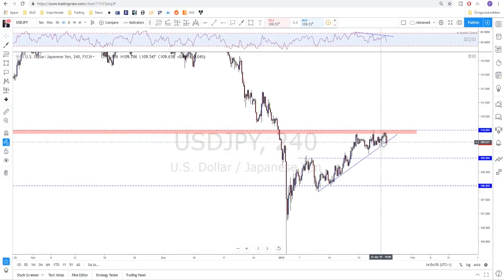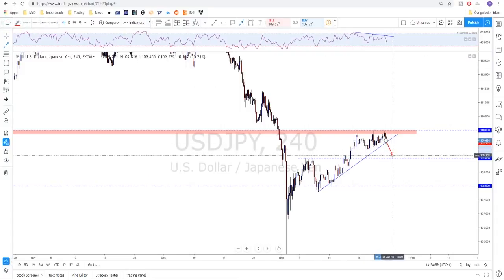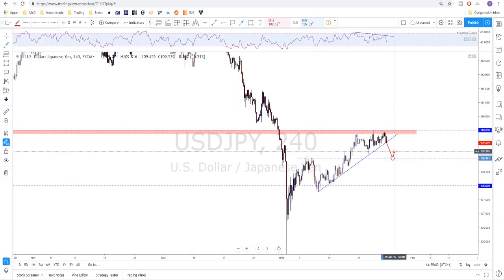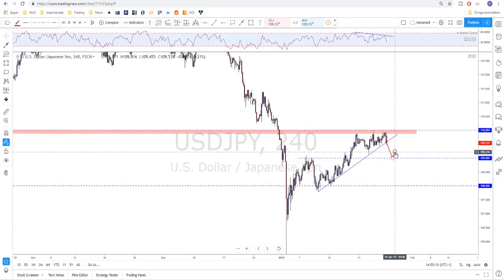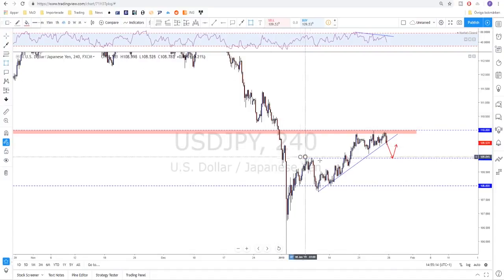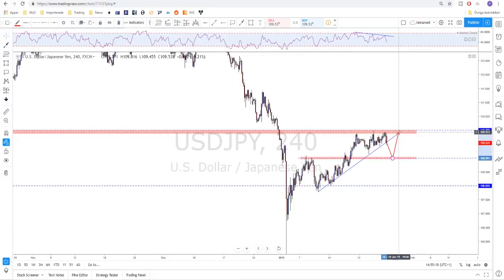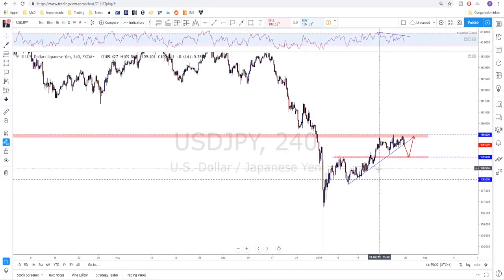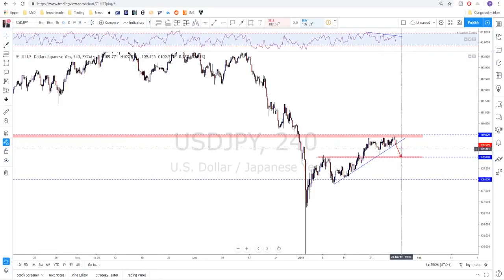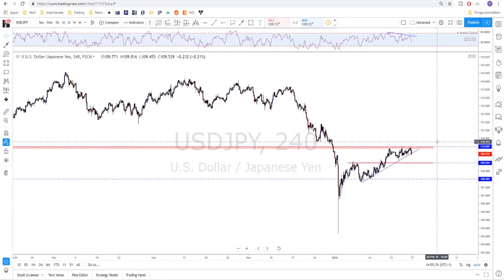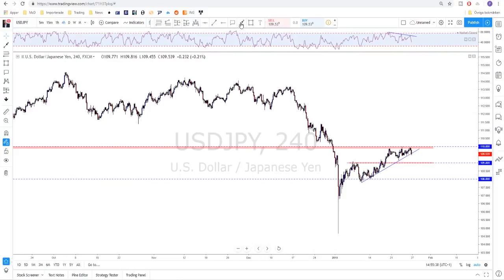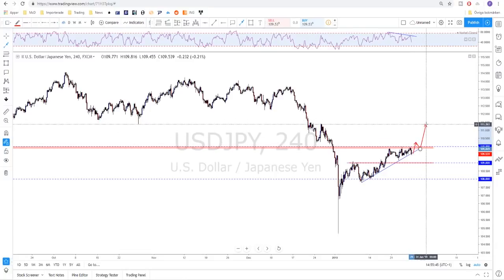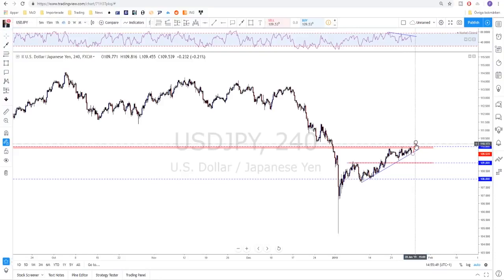We have a triple-top scenario, and a possible break of this trend line could mean a move toward 109, which could act as support again. A break below 109 could signal more downside, but look at 109 first as possible support since it could give you another bounce back up to 110 — that happened previously. We also need to keep an eye on Gold and the stock market for correlation. For more upside on USD/JPY, you want to see the 110 clearly broken on a daily candle — as of now it is a resistance and a sell level.